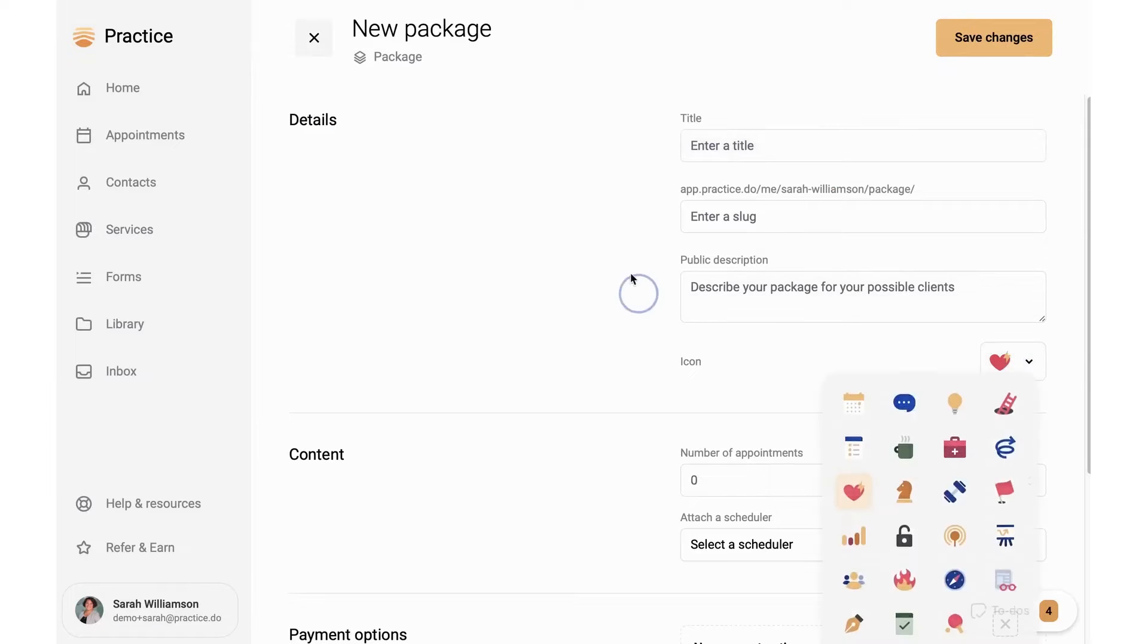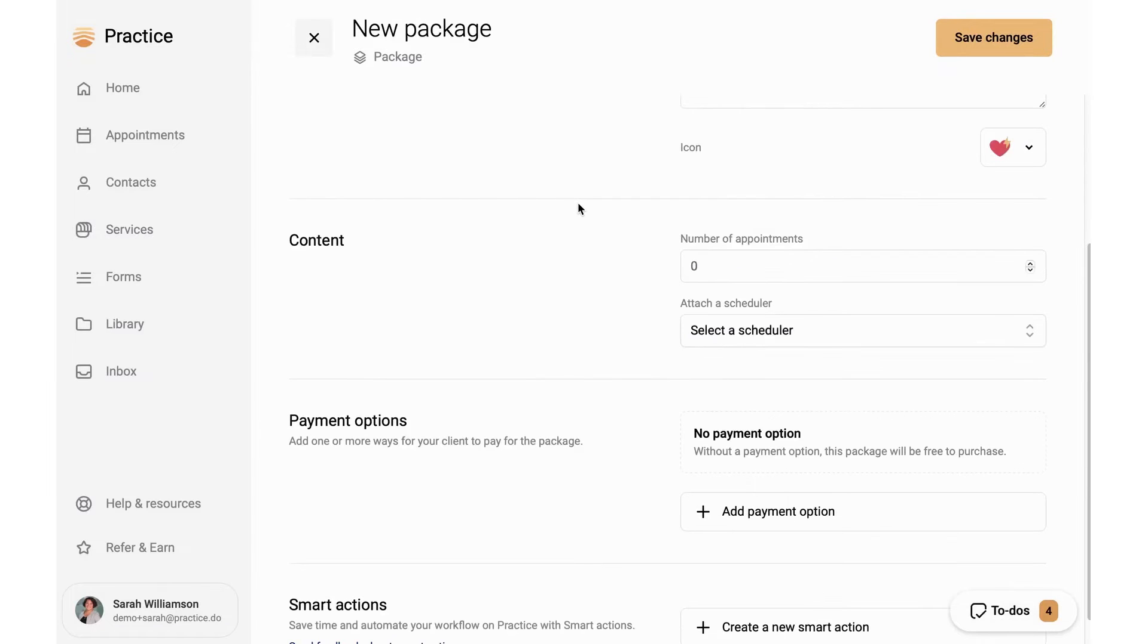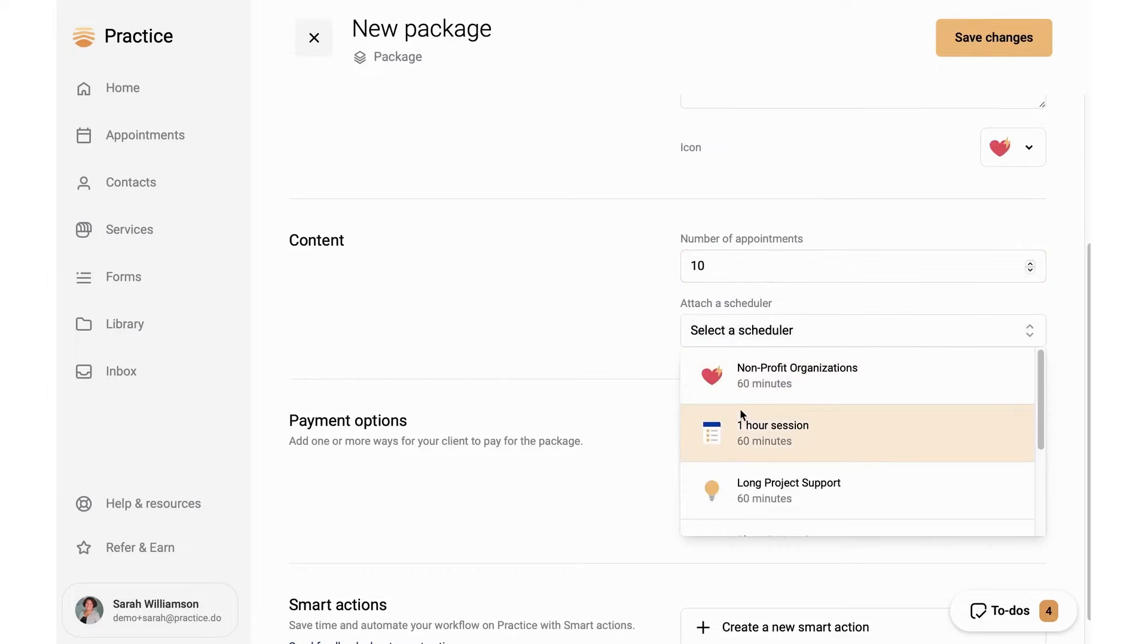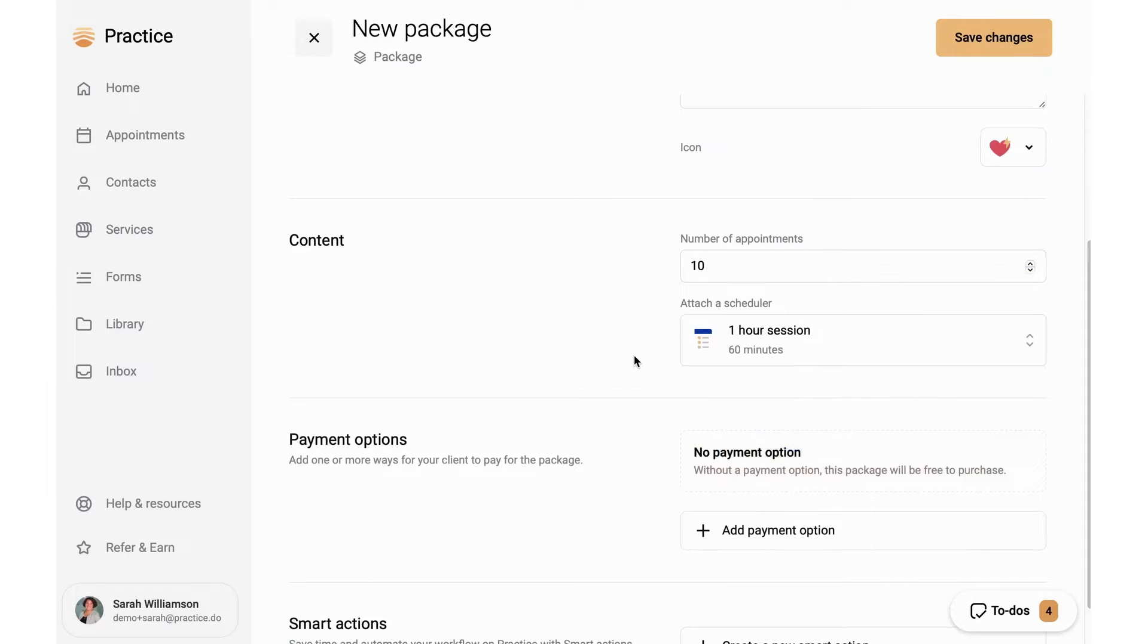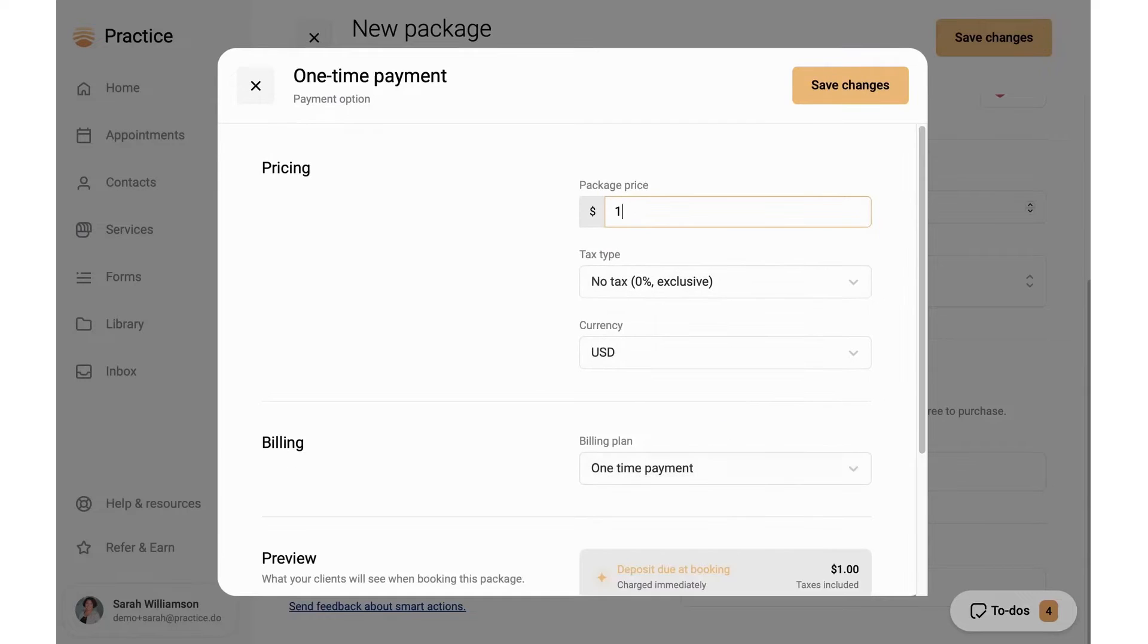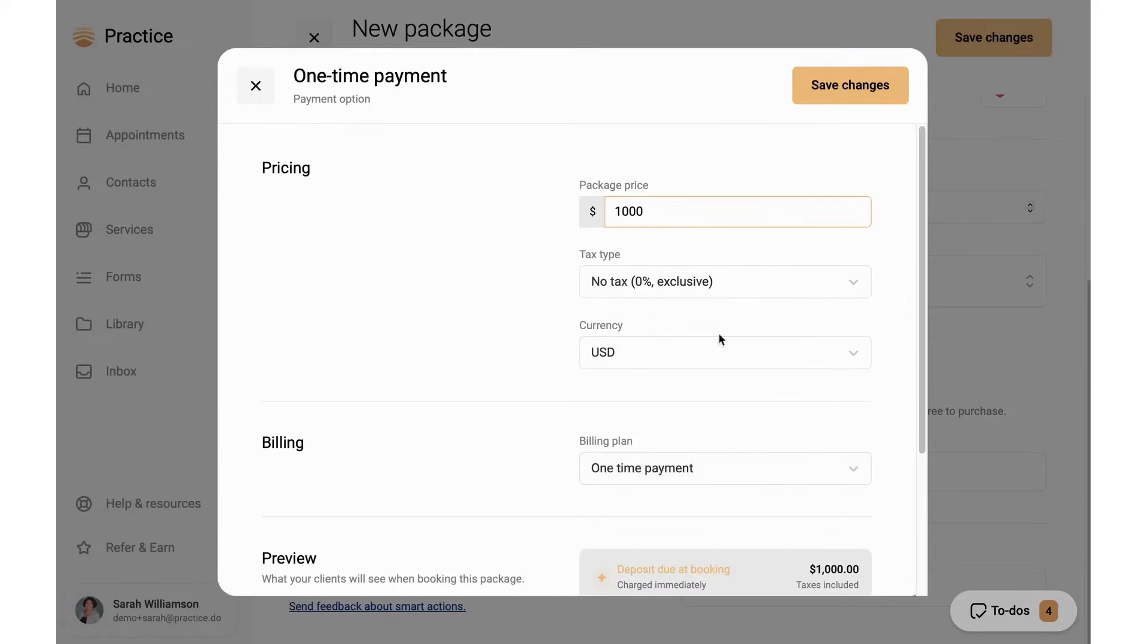Practice consolidates various tools into one platform, eliminating the need for multiple subscriptions and ensuring everything from scheduling, client communication, forms, file storage, and more is available in one place. Clients are given a central home for all their interactions, documentation, and communication needs, accessible across various devices.